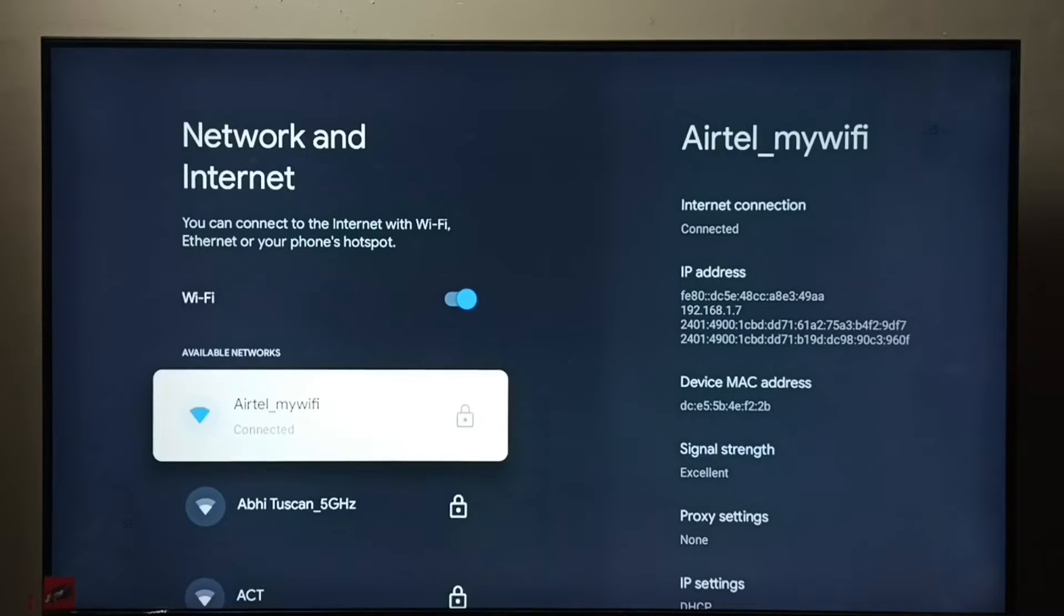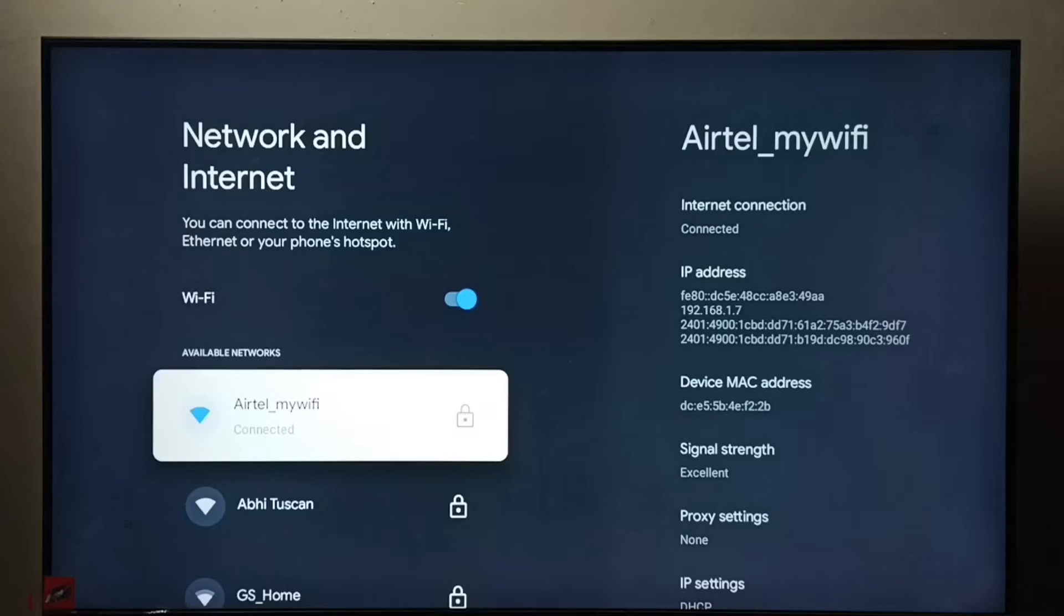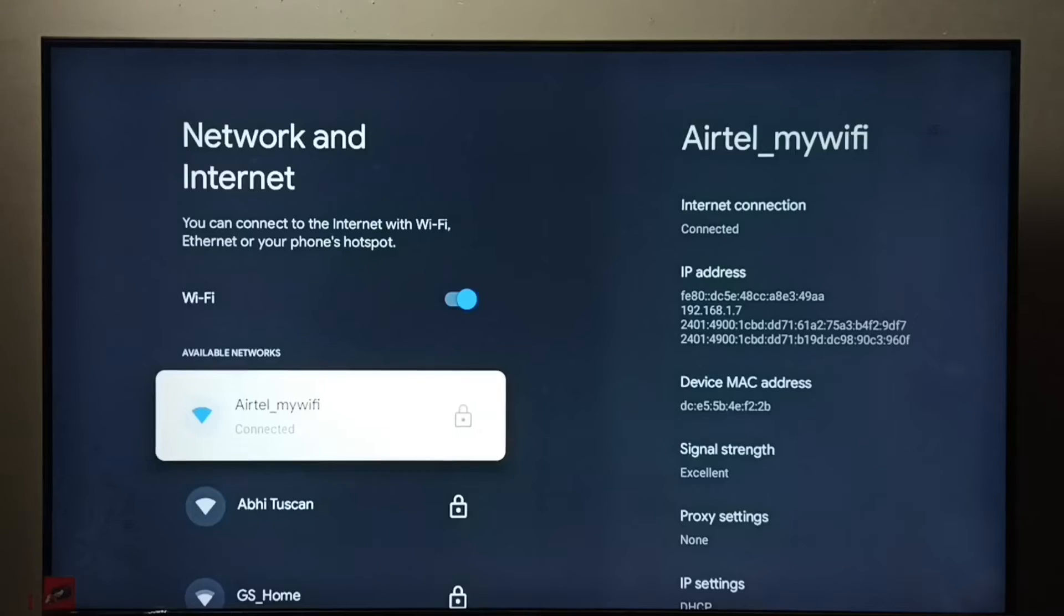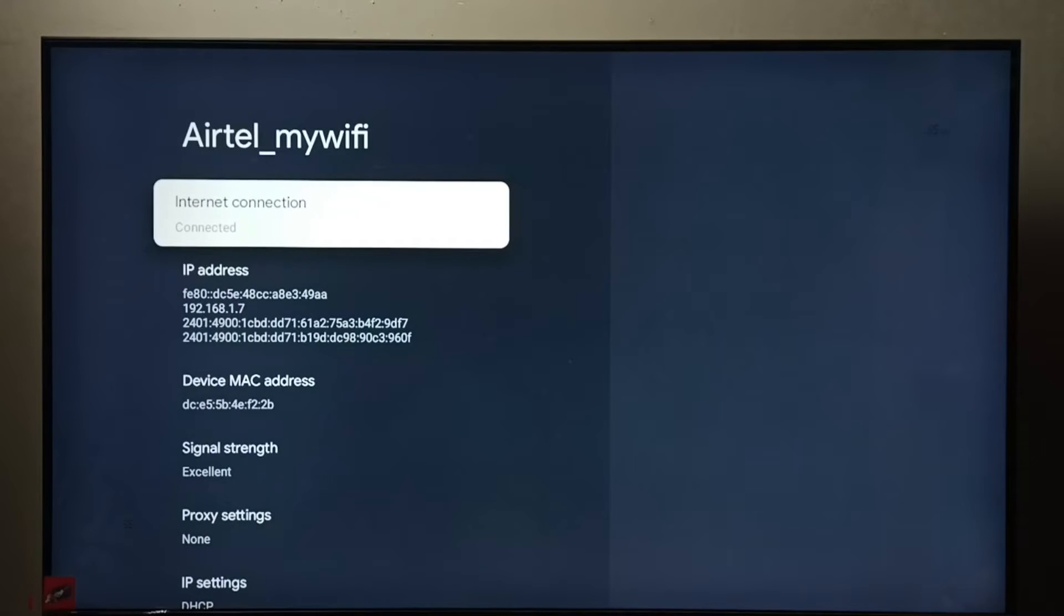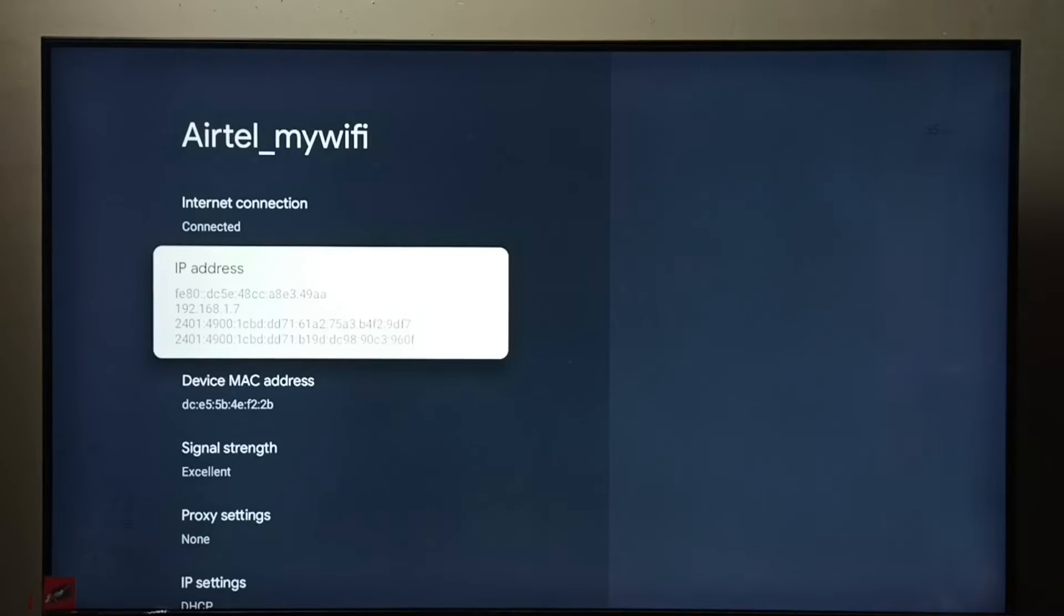Then select the connected Wi-Fi. So here I have connected to Airtel my Wi-Fi router. Select the connected network. So here we can see the IP address 192.168.1.7, that is the IP address.